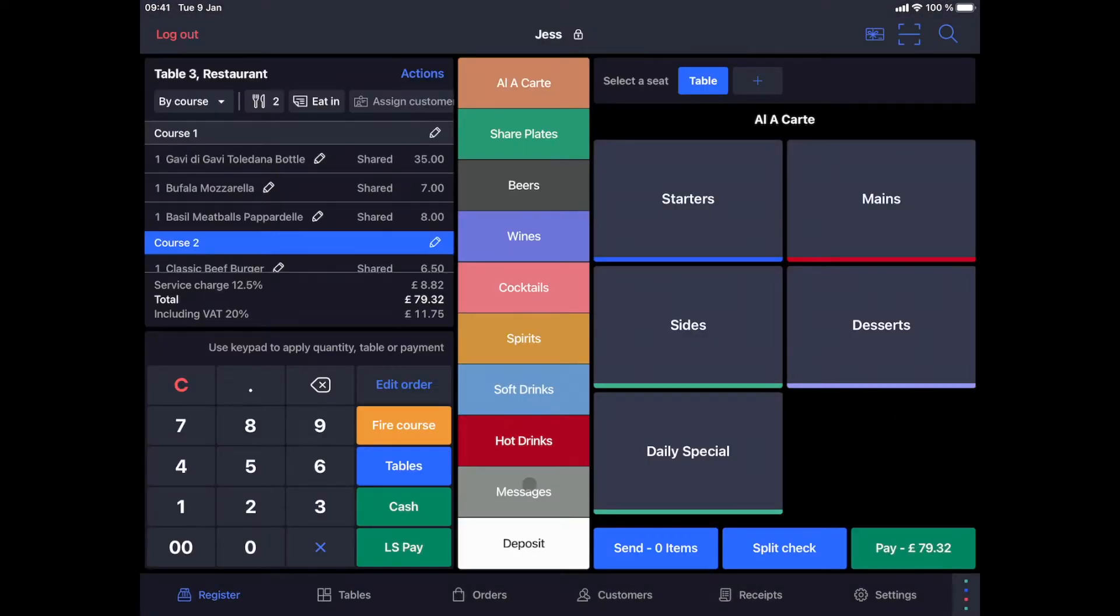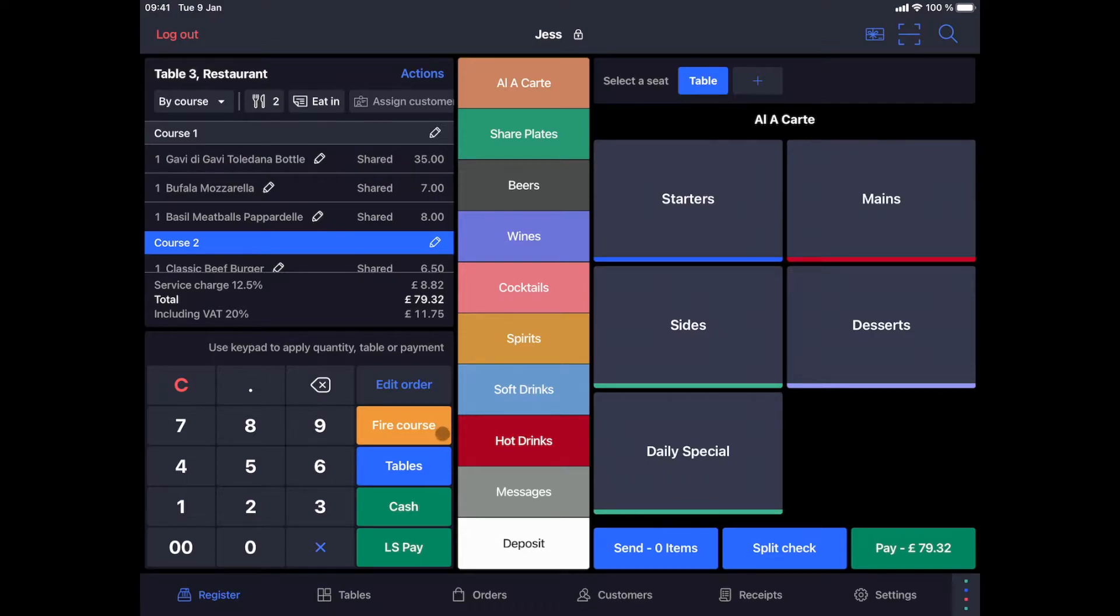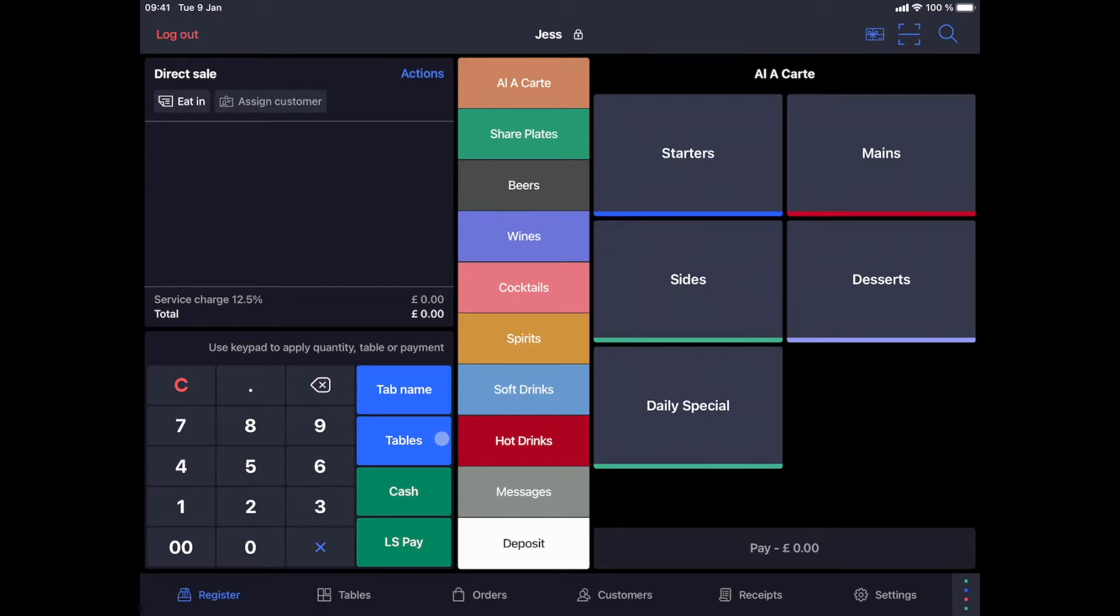Now, suppose that this table finishes its first course and we want to request the second. We can do this by clicking on the fire course button next to the keyboard. This will send the production ticket to the kitchen to request the next course. Once this meal is finished, it is possible to print the bill and bring it to the table before payment.